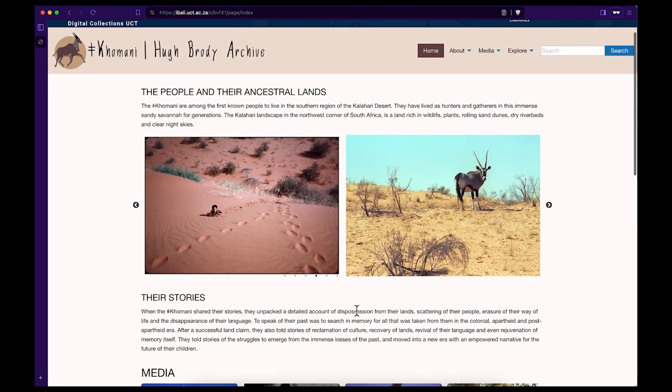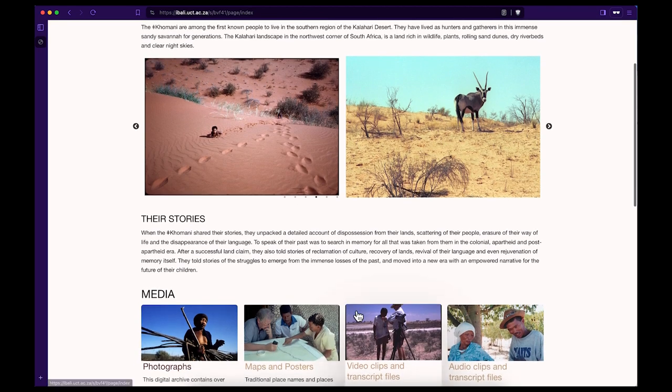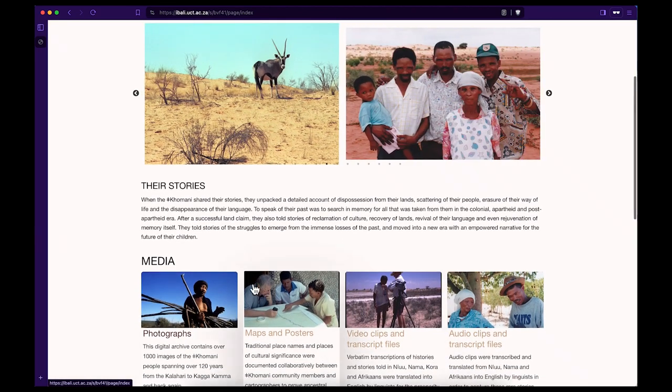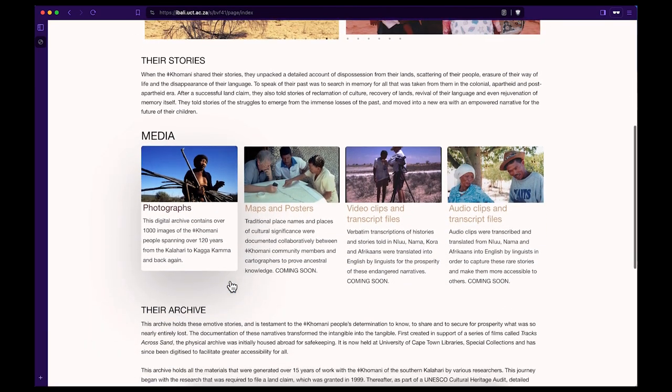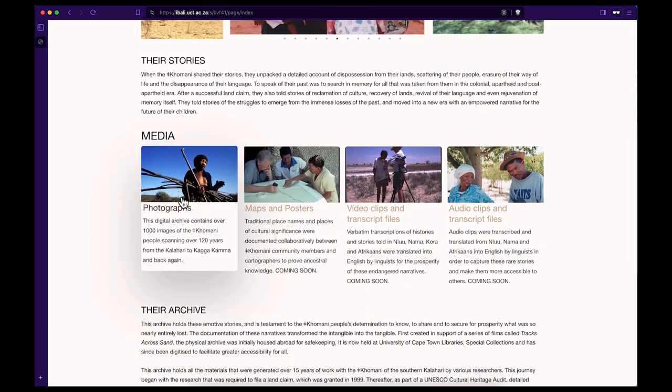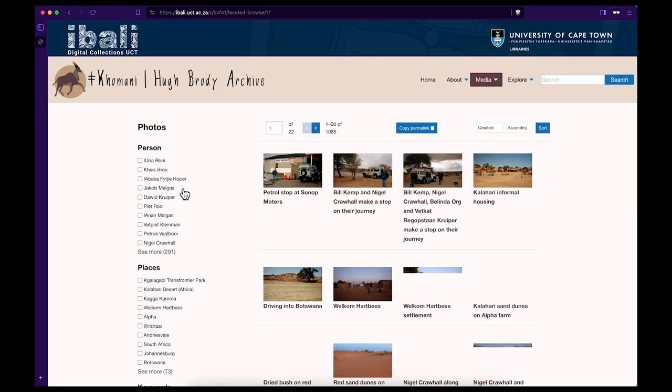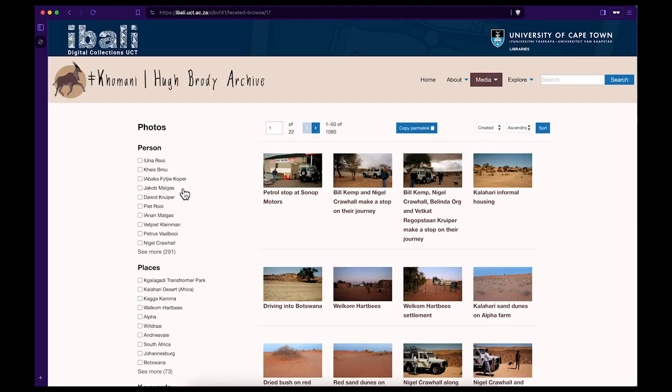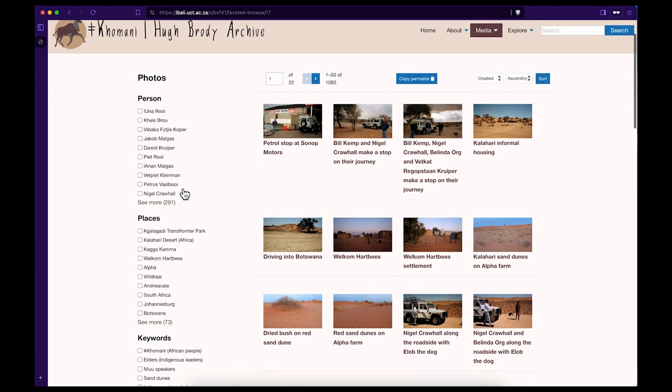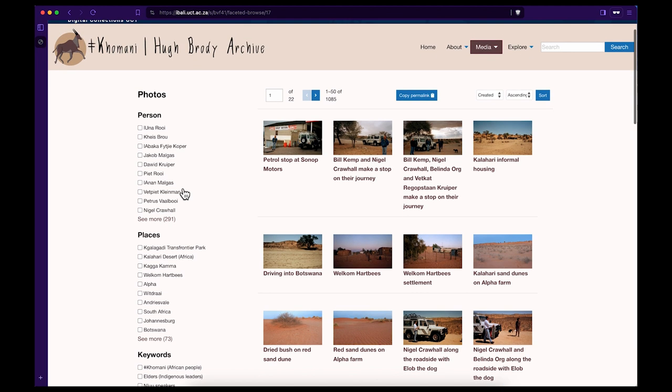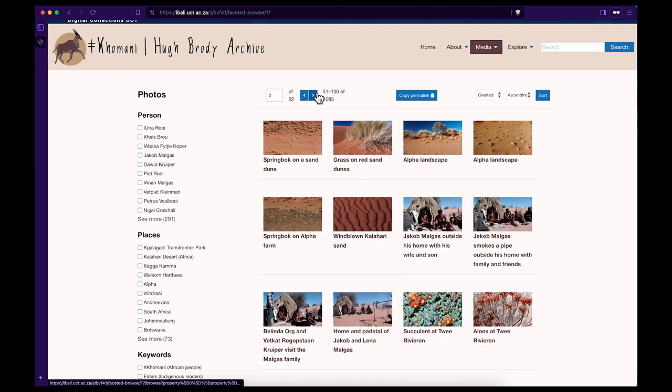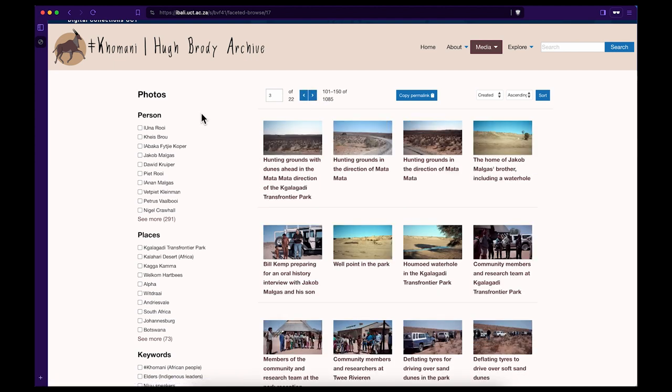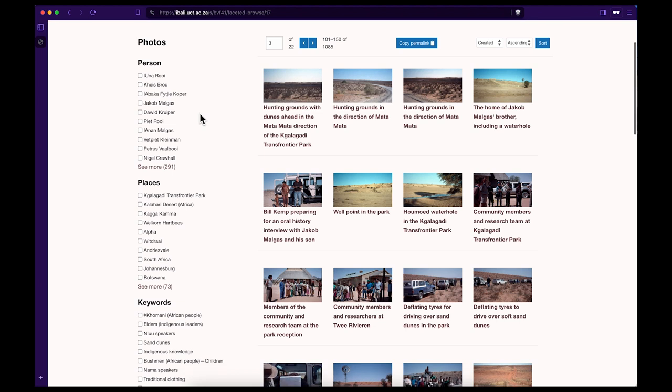Step 2. Scroll down on the homepage to the section labelled Media and click on the Photographs option. Step 3. On the Photos page you can freely search the photographs displayed or specifically do a search according to three main headings: Person, Place, or Keyword. Let's try an example of each.